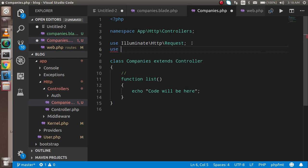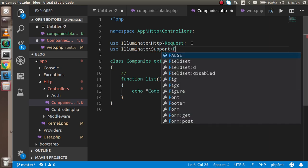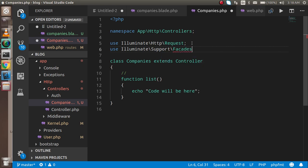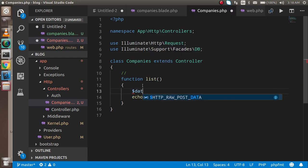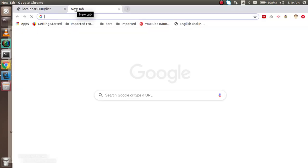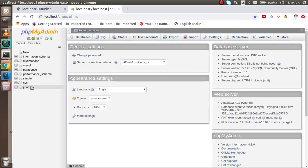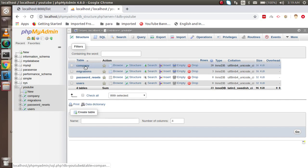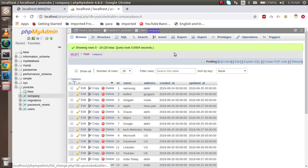To fetch the data I first need to get the database class, so I'm going to write 'use Illuminate\Support\Facades\DB', and my class name is DB which helps me get in touch with the database. Dollar data will hold the data coming from the database — DB class, table function — and I'm going to put my table name. Let me check it with phpMyAdmin: the table name is 'company'.